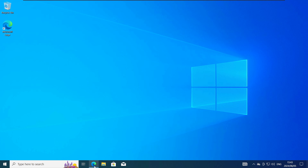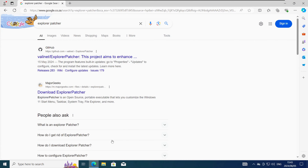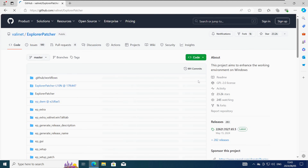Start by opening your browser of choice and then do a Google search for Explorer Patcher. The best result should be the Explorer Patcher GitHub page. Go ahead and click on that to open it.